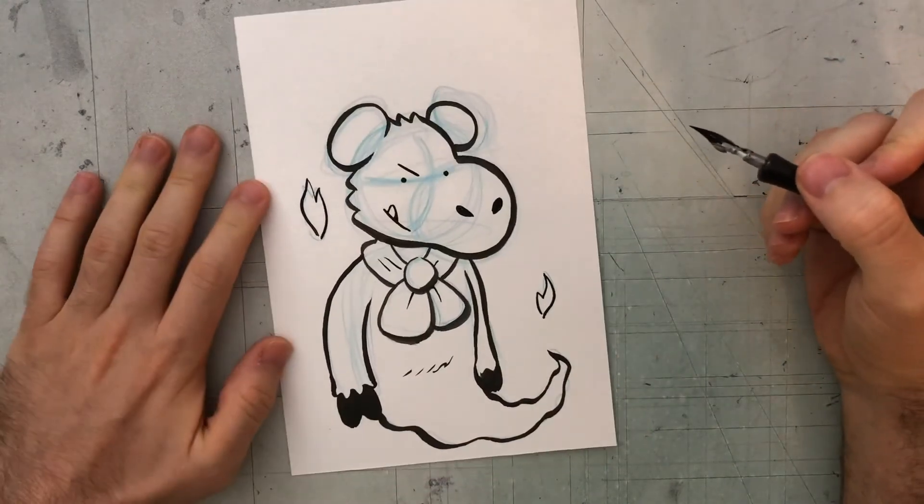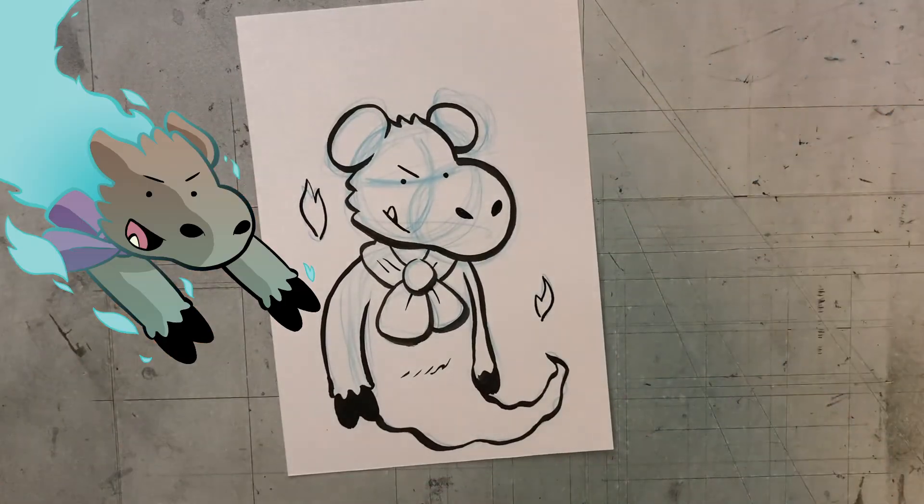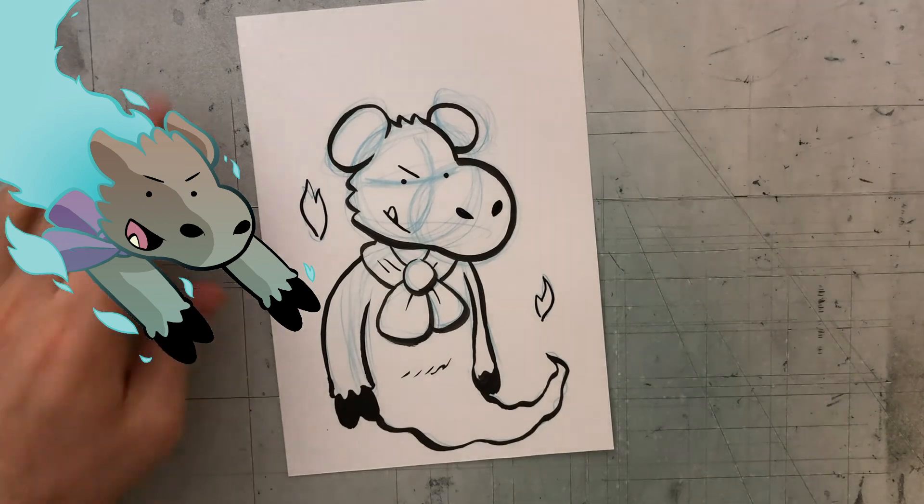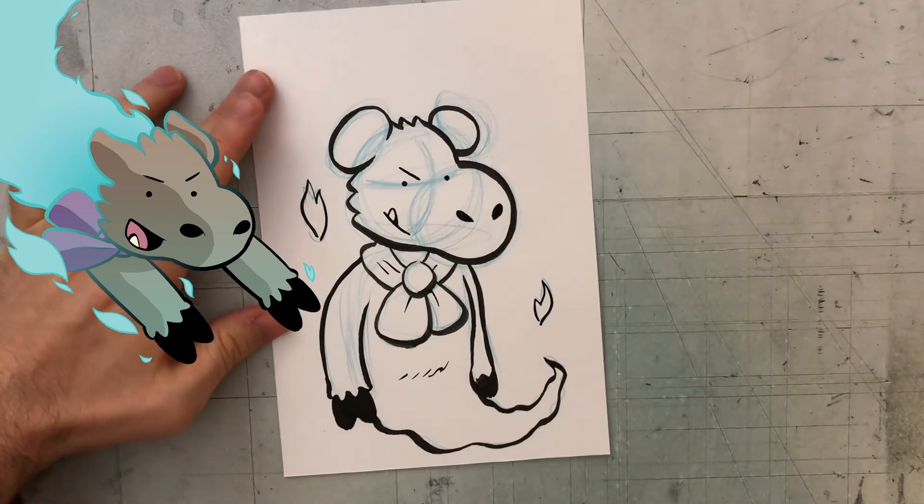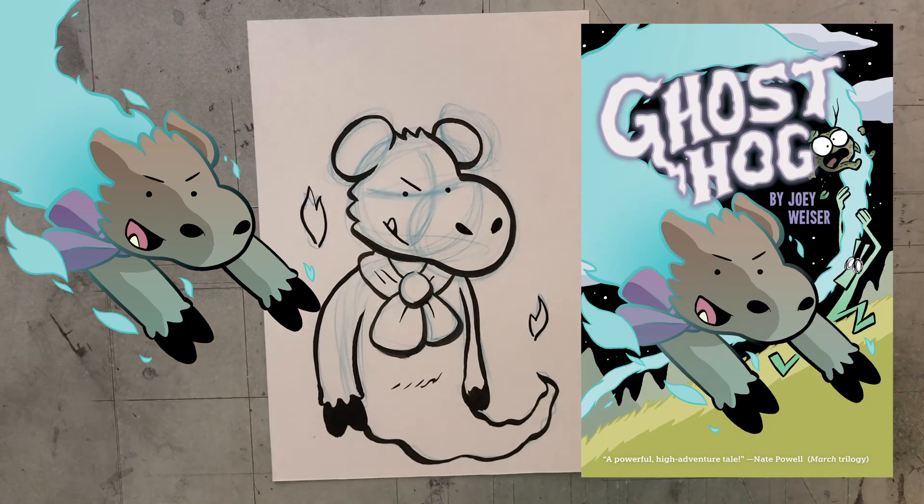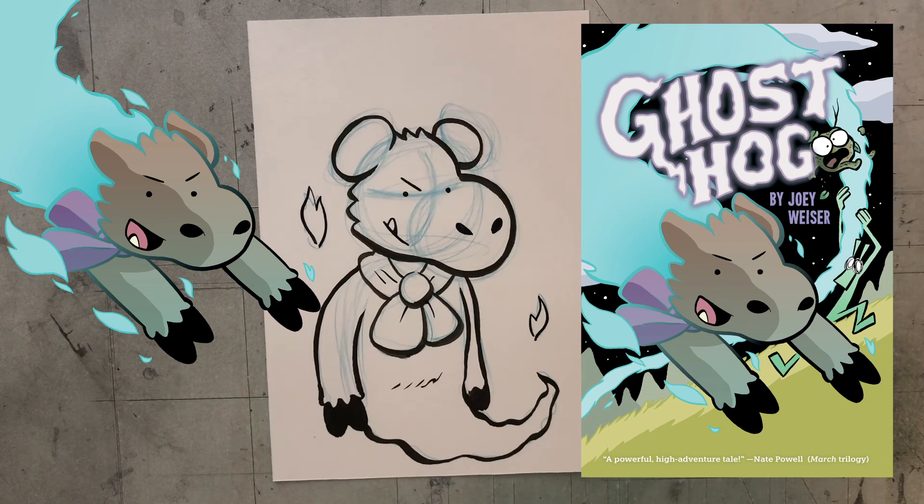There she is, Truff, the ghost hog. I hope that you enjoy reading the ghost hog graphic novel, and can use this video to draw your own.